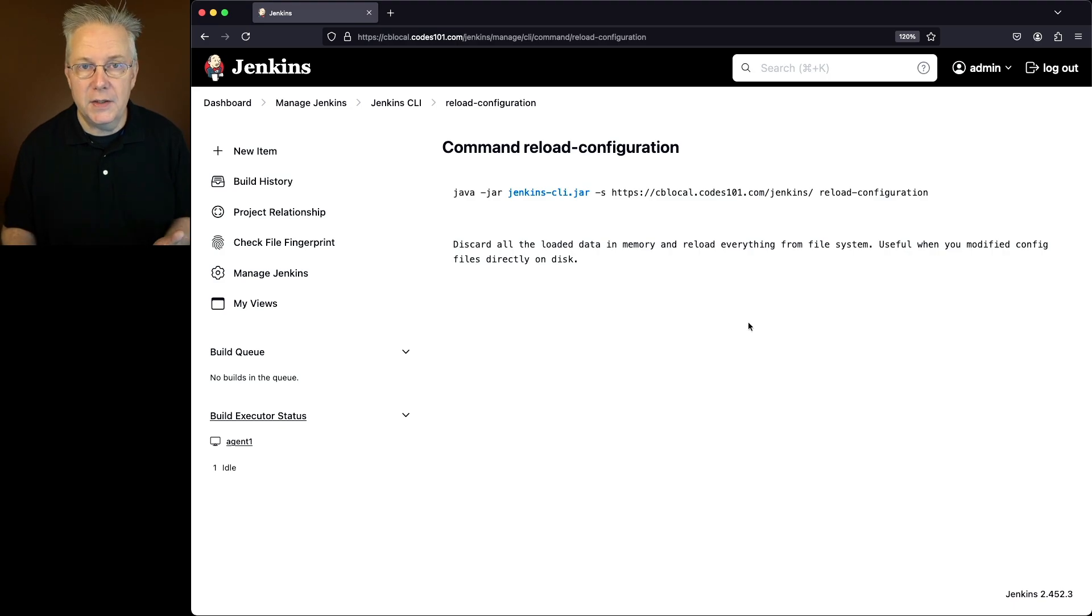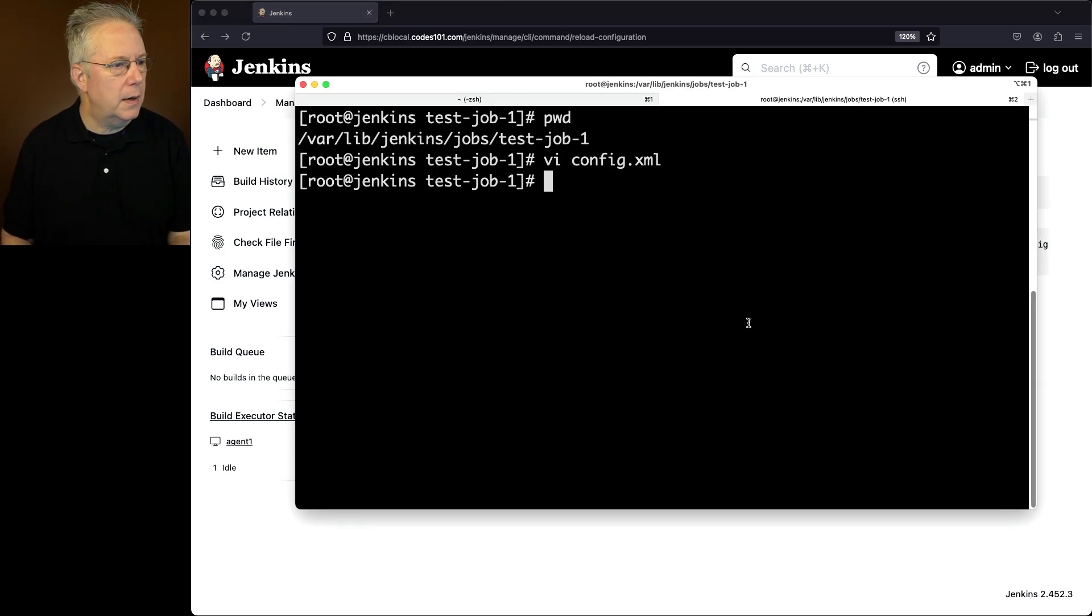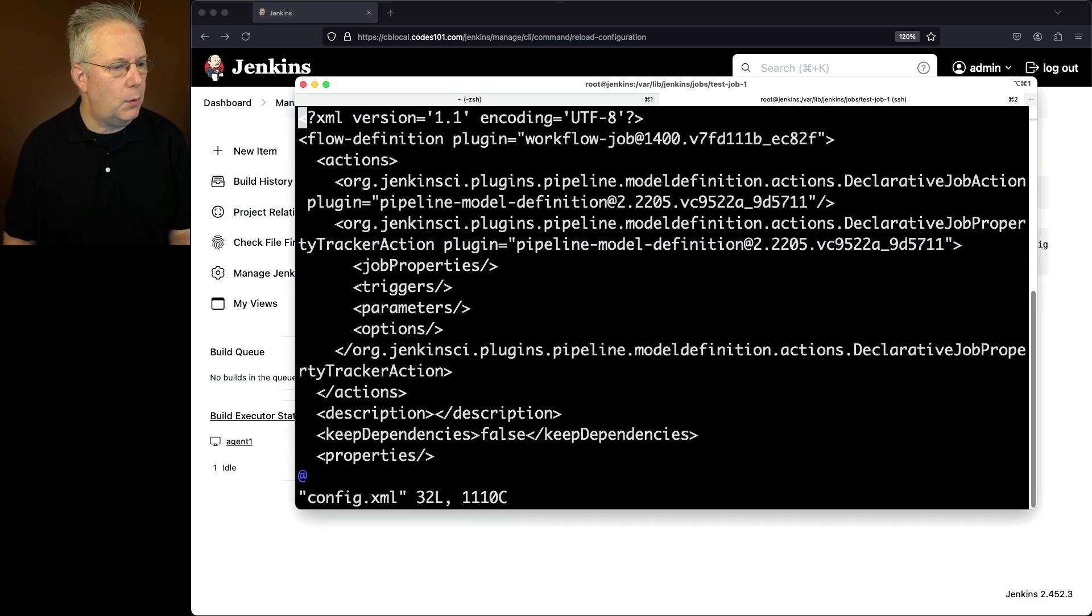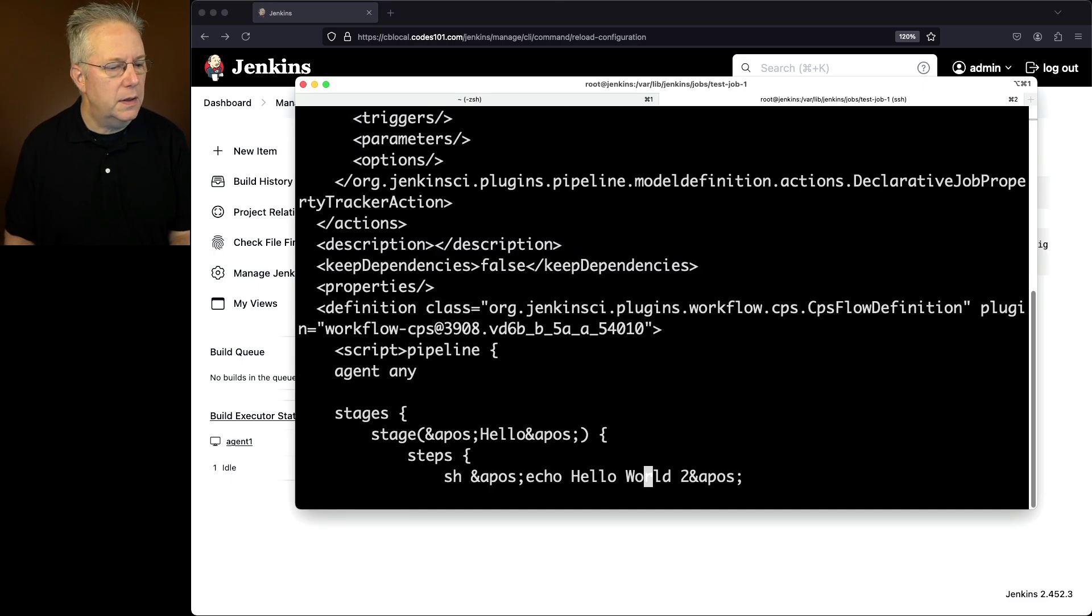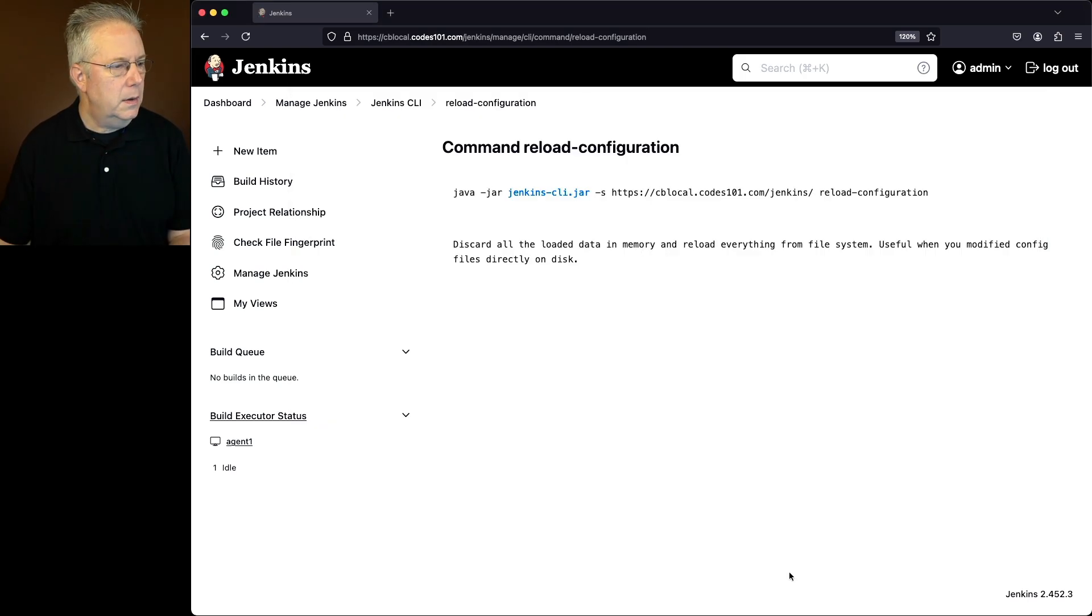So now in our case, we're going to change the 2 to a 3. So let's go and go back into our shell. Let's edit our config.xml one more time. We'll look for world. Let's change our 2 to a 3. And let's go ahead and save this file.